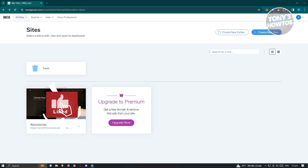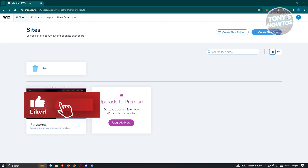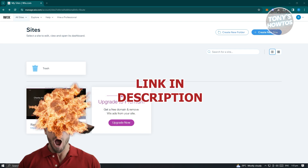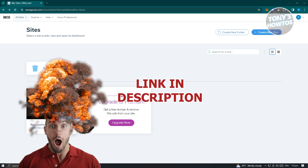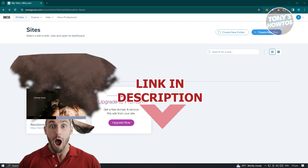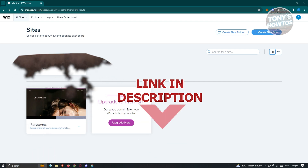Hey guys, welcome to Tony's How To Us. In this video, I'll show you how to create a Wix website for beginners. So let's get started.